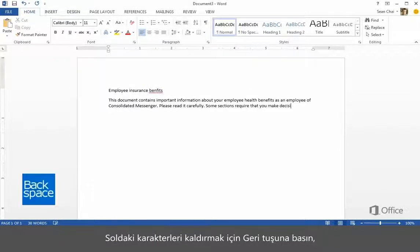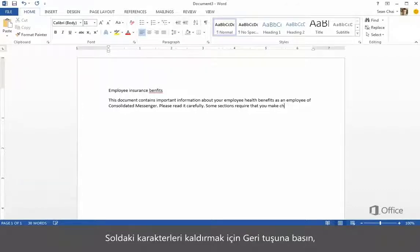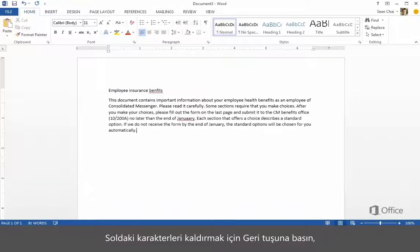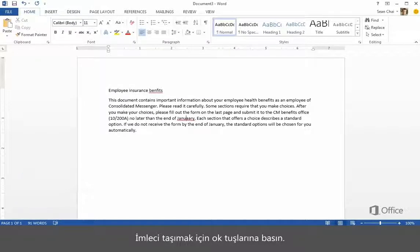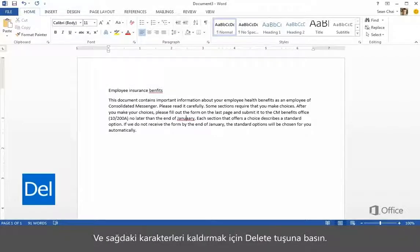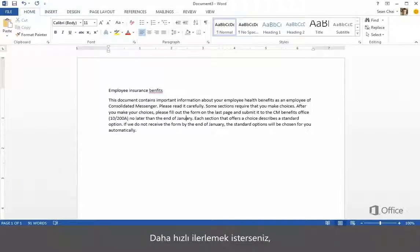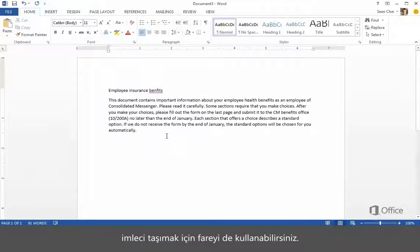Press Backspace to remove characters to the left, press the arrow keys to move the cursor, and press Delete to remove characters to the right. If you want to go faster, you can use the mouse to move the cursor.